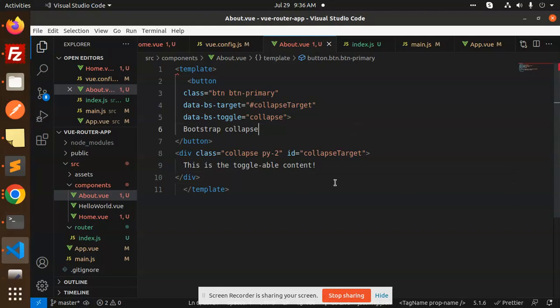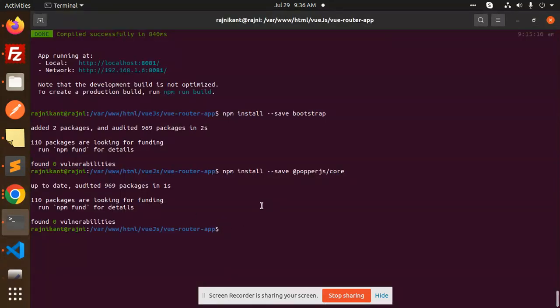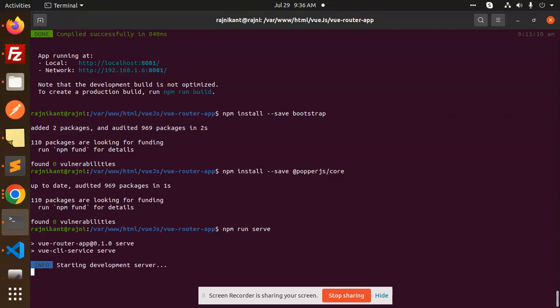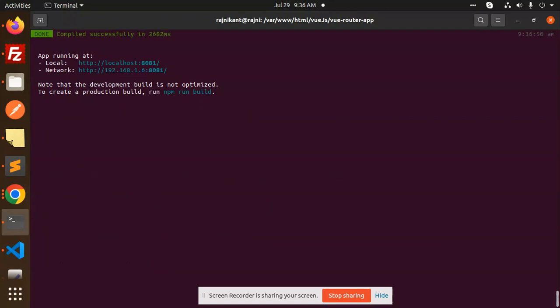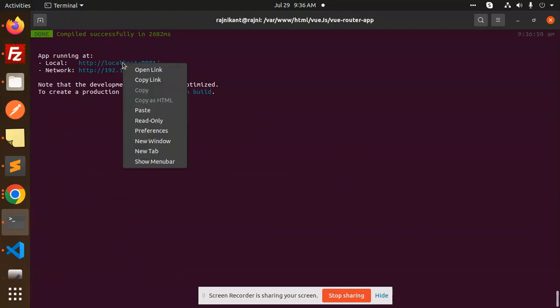So this is added. Now let's run the project with npm run serve. Now let's check if Bootstrap is working or not by opening this link.